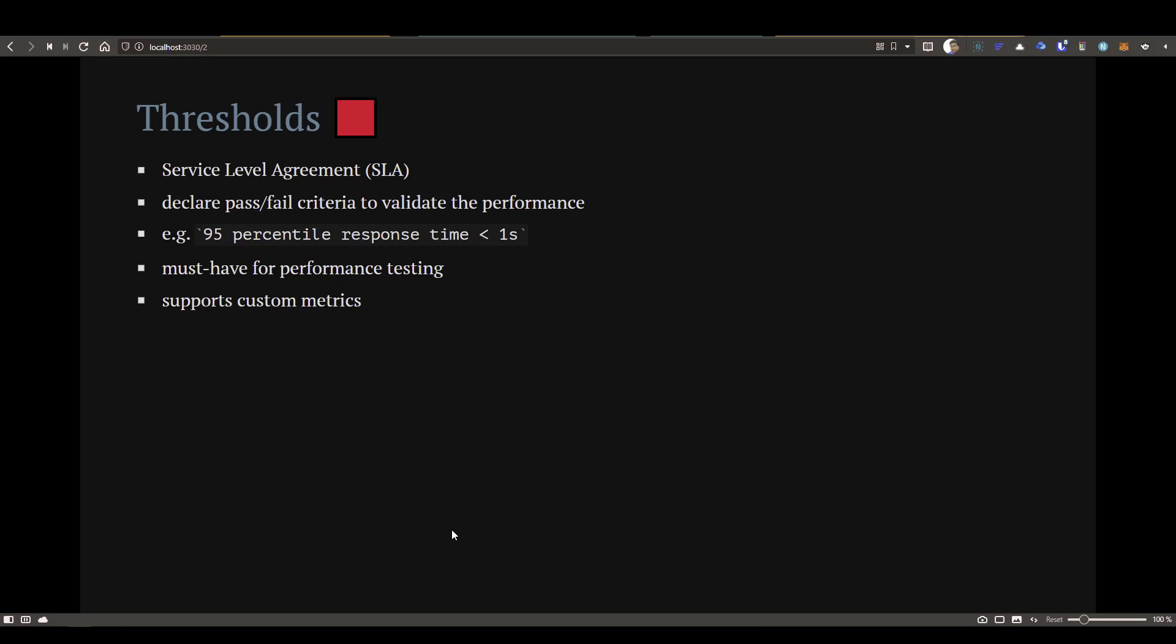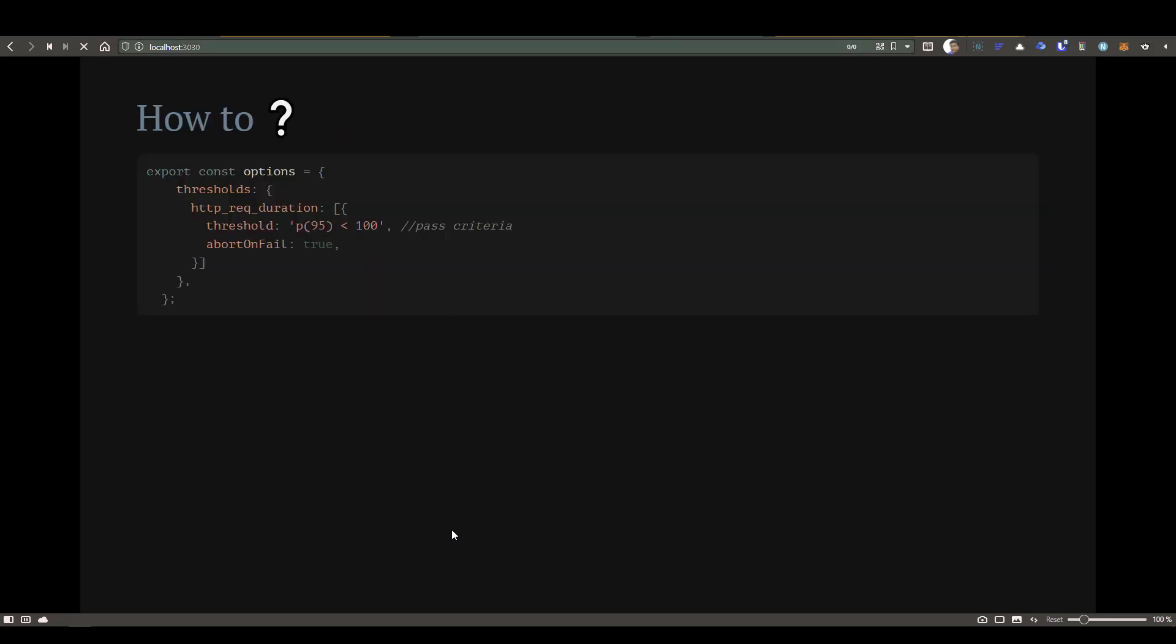Whenever you write some script or execute some scenario, you define a threshold. This threshold will be validated, and if there is a violation, then you can stop the execution. It is one of the must-have features for any tool so that you can validate the efficiency of your application or services. K6 supports built-in metrics as well as custom metrics. Next we are going to see how you can define the threshold.